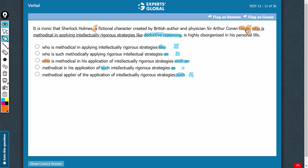It is not Doyle here, it is a fictional character created by British author and physician, Sir Arthur Conan Doyle. So, the noun here is this fictional character. This is a standard grammatical construction. You say a noun and then you put a noun phrase right next to it. This is called an appositive.